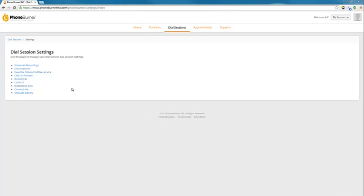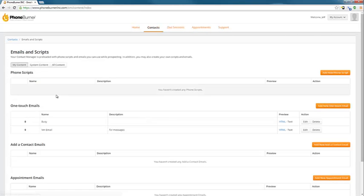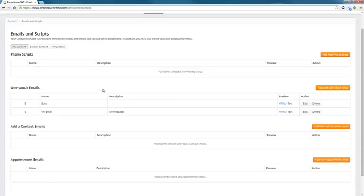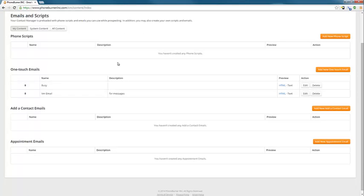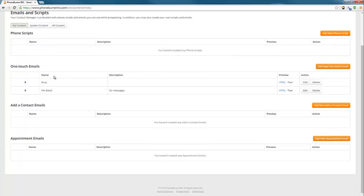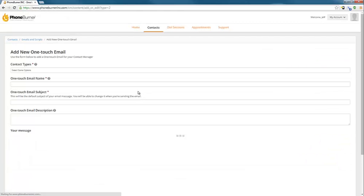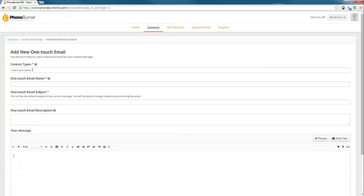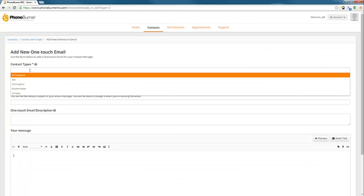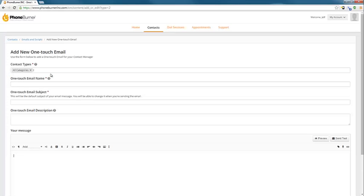Now let's talk about how to create emails. If we click on the message library link, that'll take us to our message library and you'll see anything that you've created. Any phone scripts, any emails, anything like that. But we're going to talk about one-touch emails because that's where you create your emails. We're going to click on add new one-touch email.